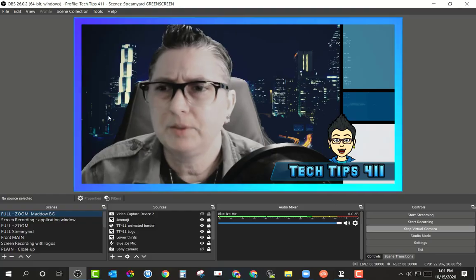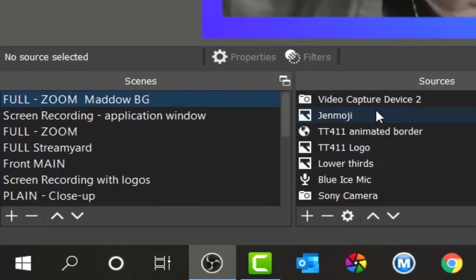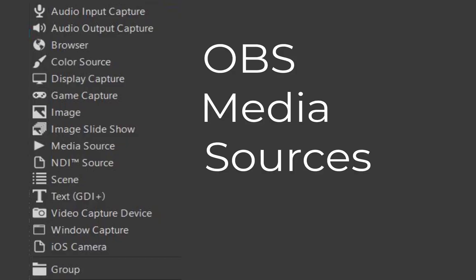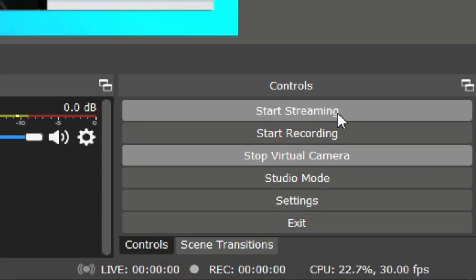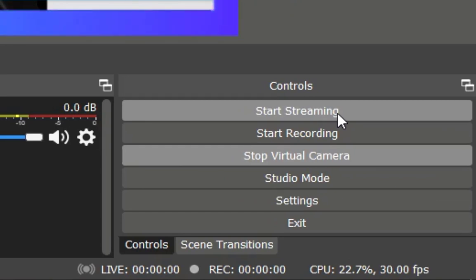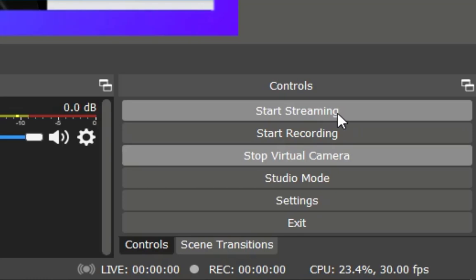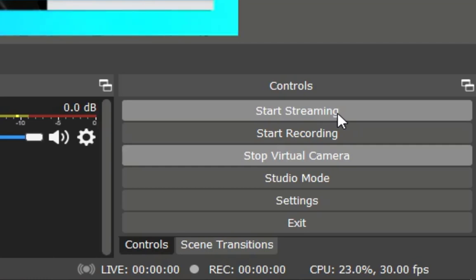I'm just going to walk through a couple of things here. I've got some scenes, I've got some sources so I can add in any elements that I want — those elements can be images, video, audio, or screen capture. I can use this to stream directly to YouTube, Facebook, Twitch, Periscope, any of those that you set up. I also use this as a virtual camera and bring it into StreamYard for streaming, but if you want to do a direct stream to any of those platforms, you can.